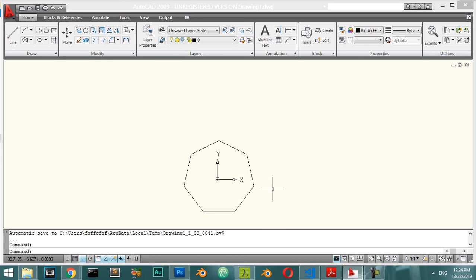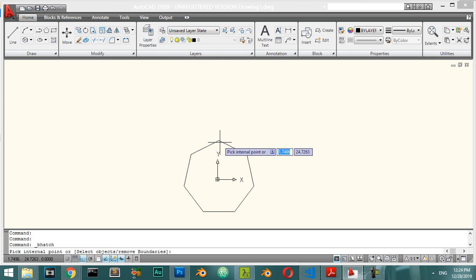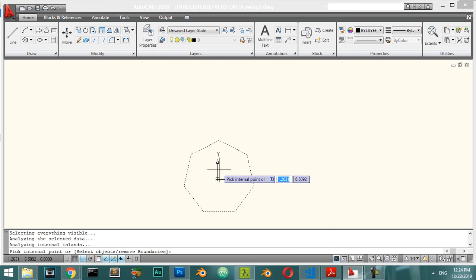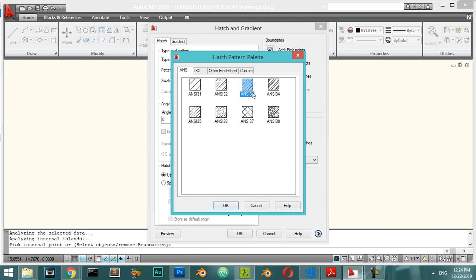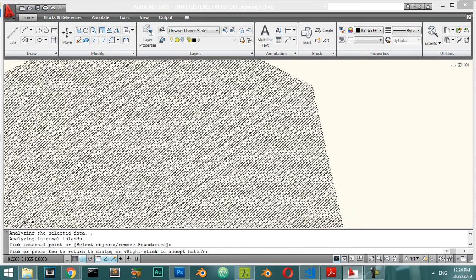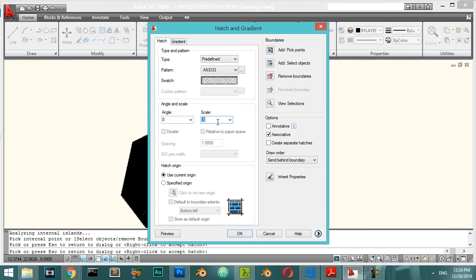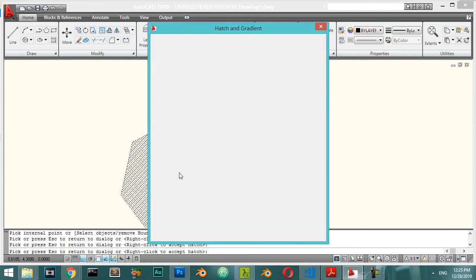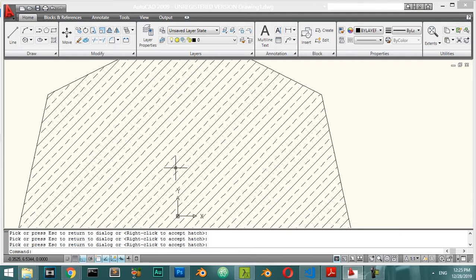For hatching, go to Hatch, then select the internal point or joined boundary. Click inside the shape, press Enter, and choose a pattern. If the preview scale is too small, press Escape, increase the scale — try 5 or 7 — then preview and click OK. That is how hatching works.